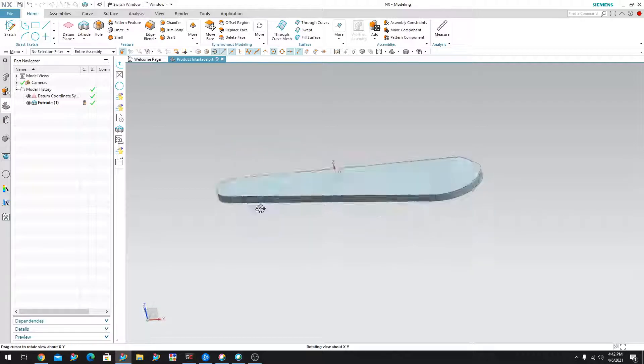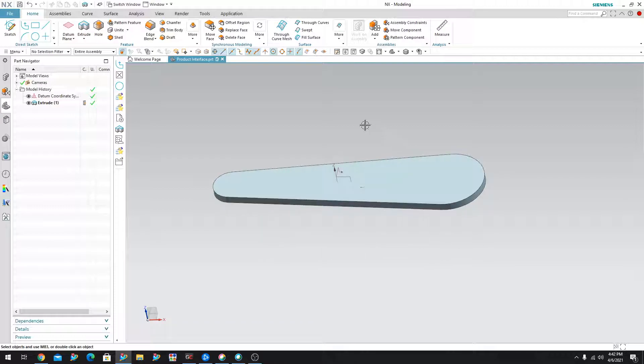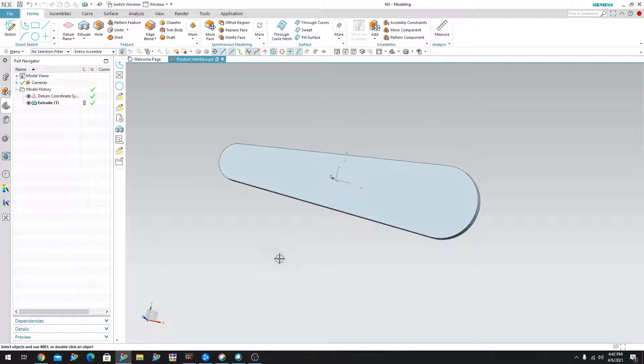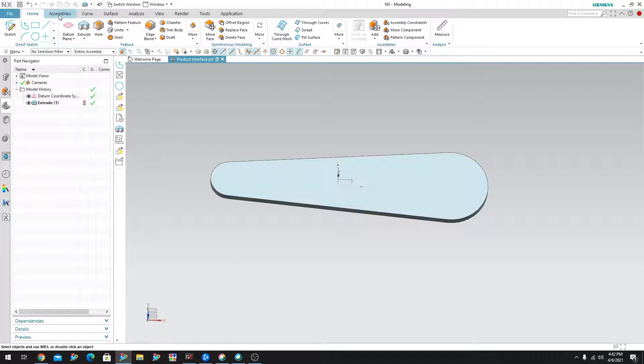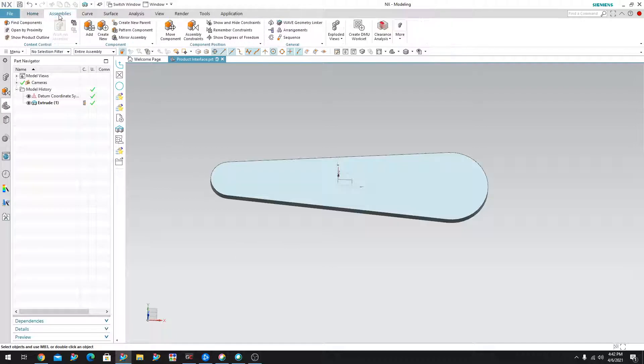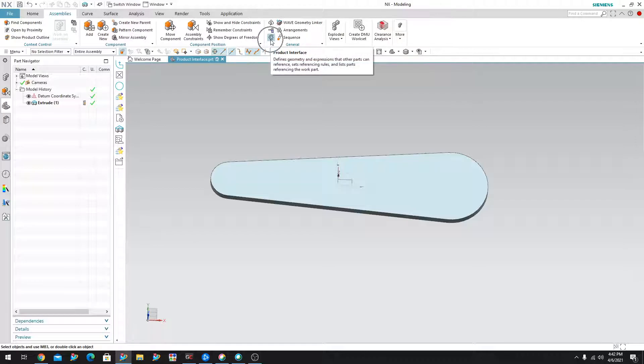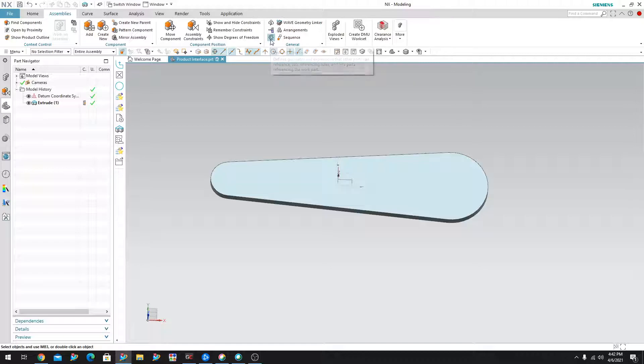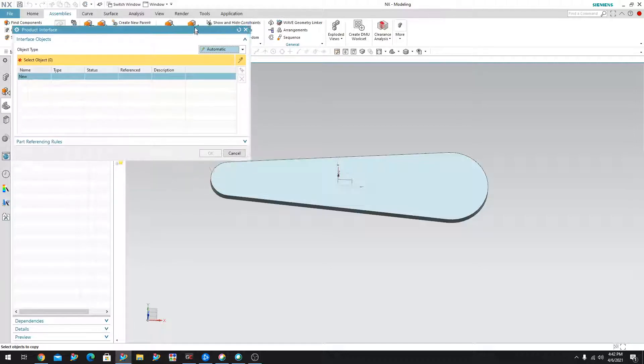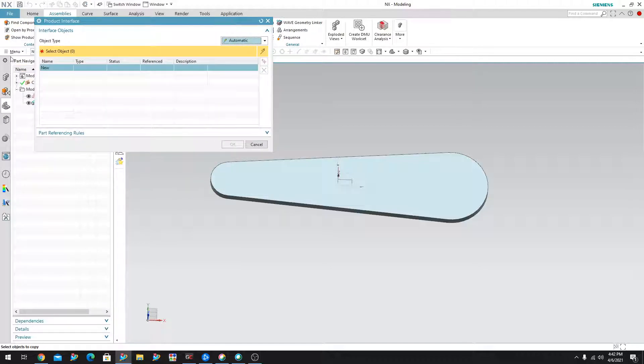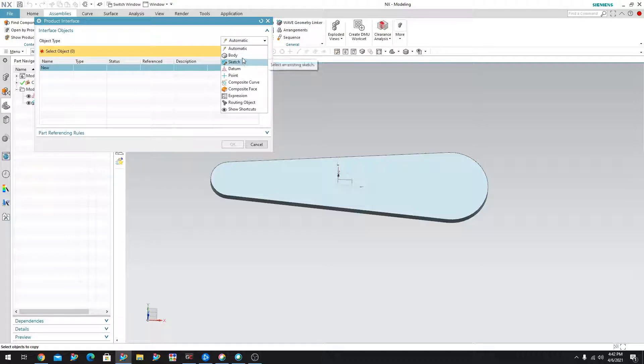So let's go ahead and do that for this piece of geometry. In order to access the product interface, you have to come over here into the assemblies button. When you go there, you can go ahead and select product interface right here. Now once you do that, you can choose the object type here. In this case, I'm going to choose a solid body.